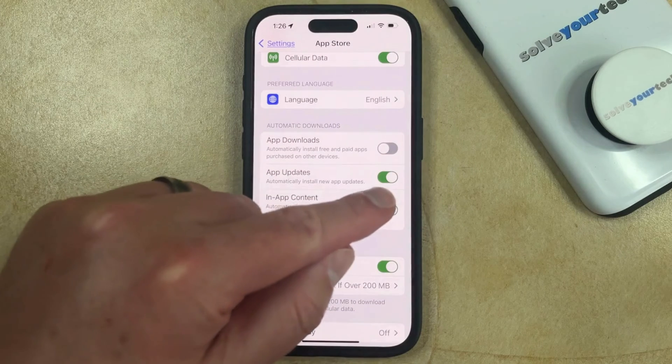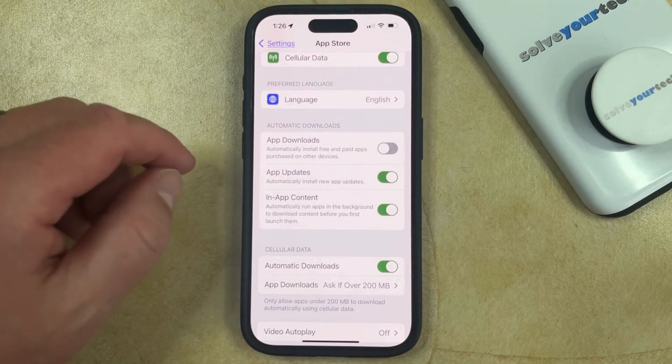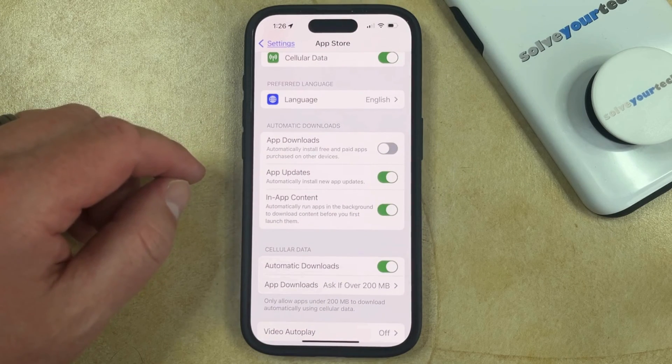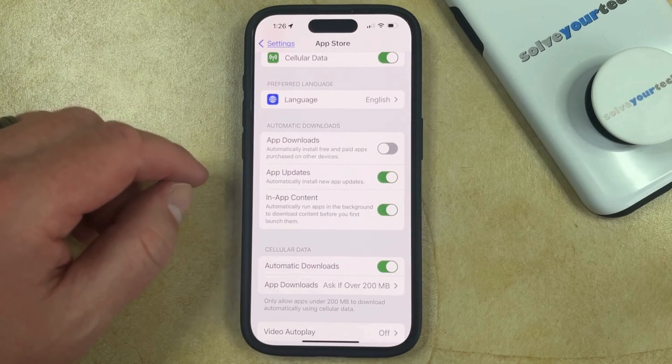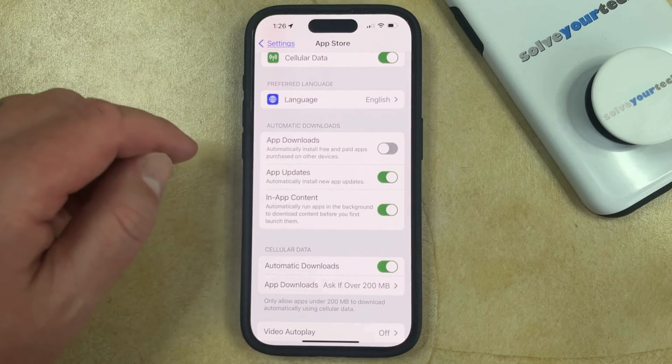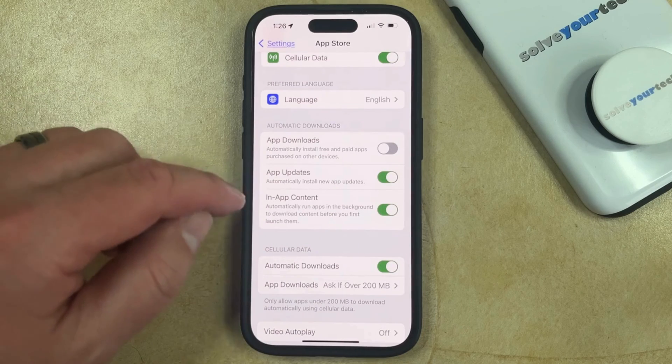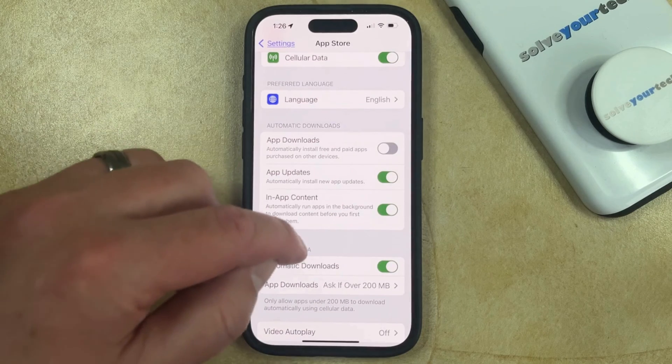That means that anytime there are new app updates available for your installed apps, your iPhone is going to schedule and download those.